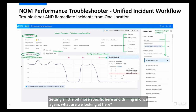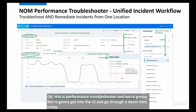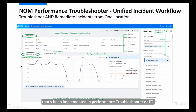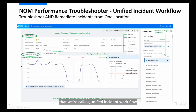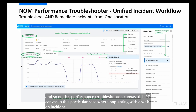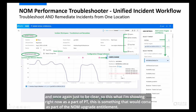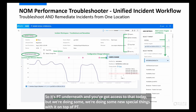Getting more specific here — this is Performance Troubleshooter, and we're going to get into the UI and go through a demo. This is a specific use case implemented in PT called Unified Incident Workflow. On this PT Canvas, we're populating with an incident. Just to be clear, what I'm showing as part of PT would come as part of the NOM upgrade entitlement — PT is underneath, and you've got access to that today, but we're doing new special things on top of it.